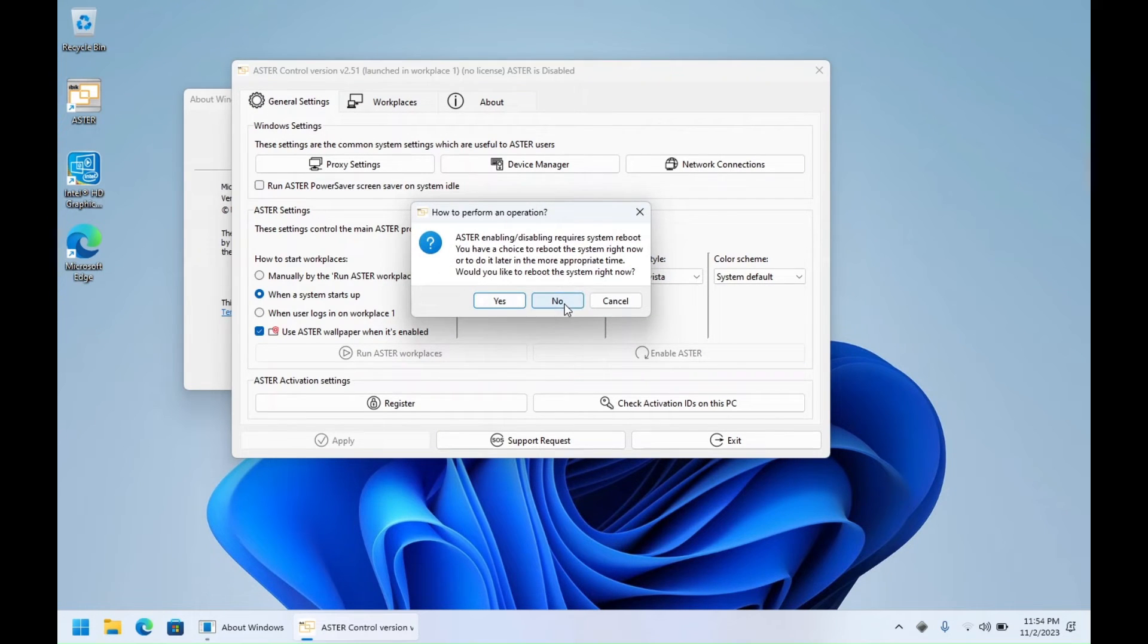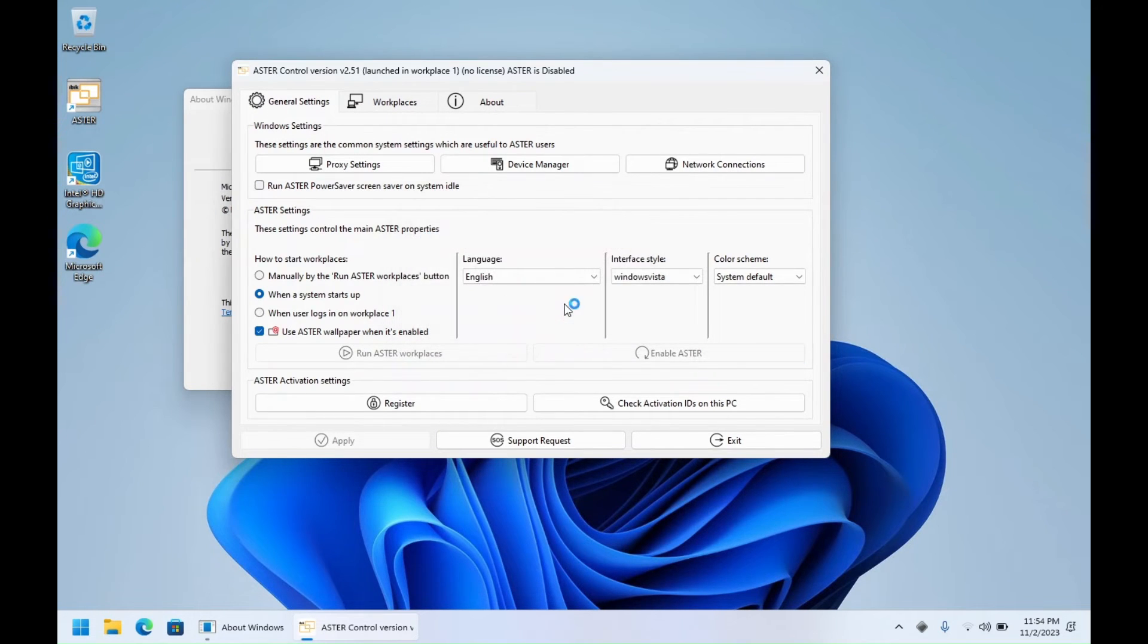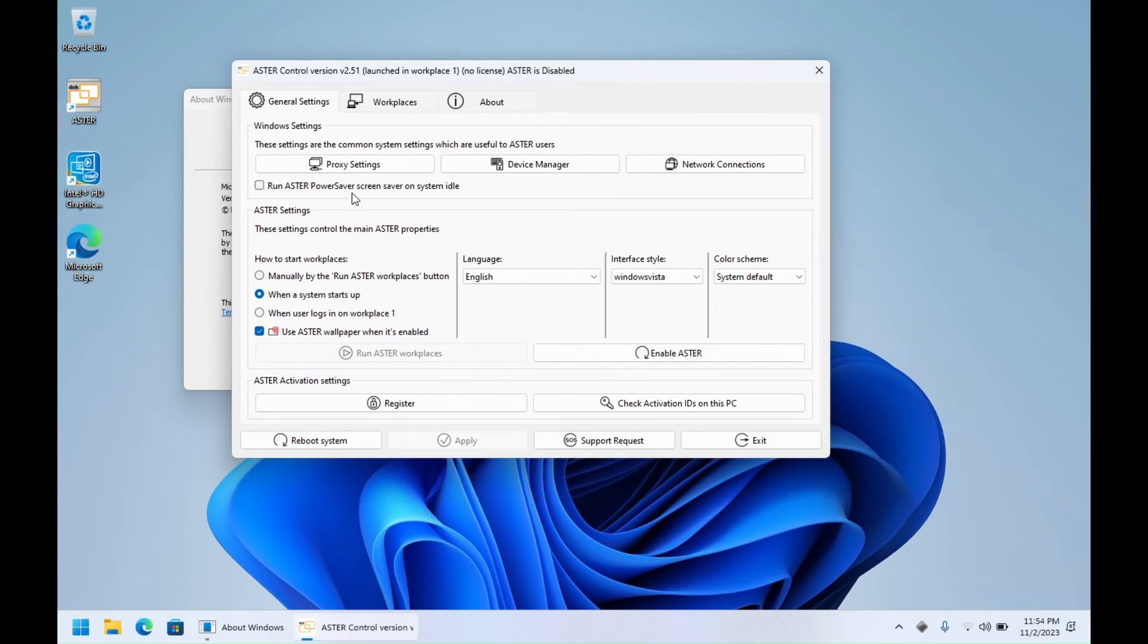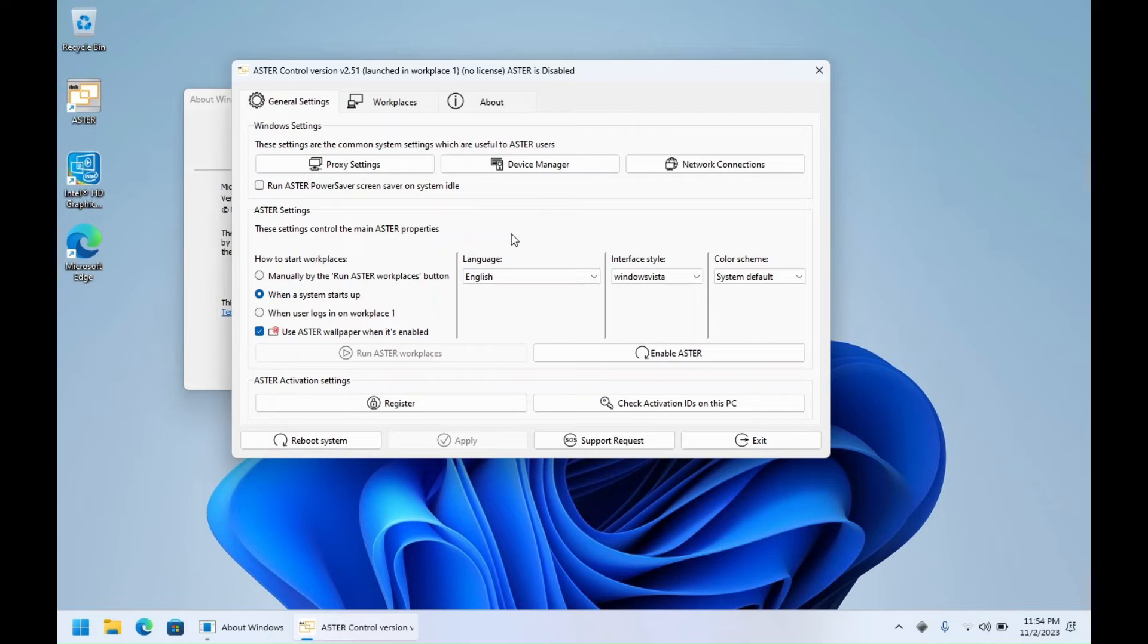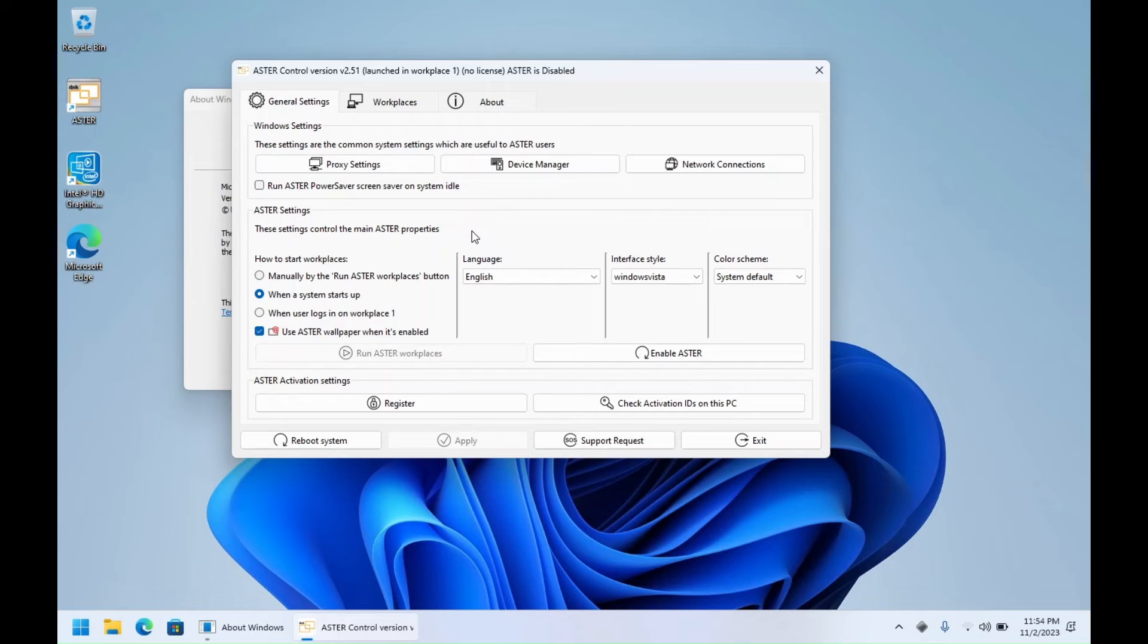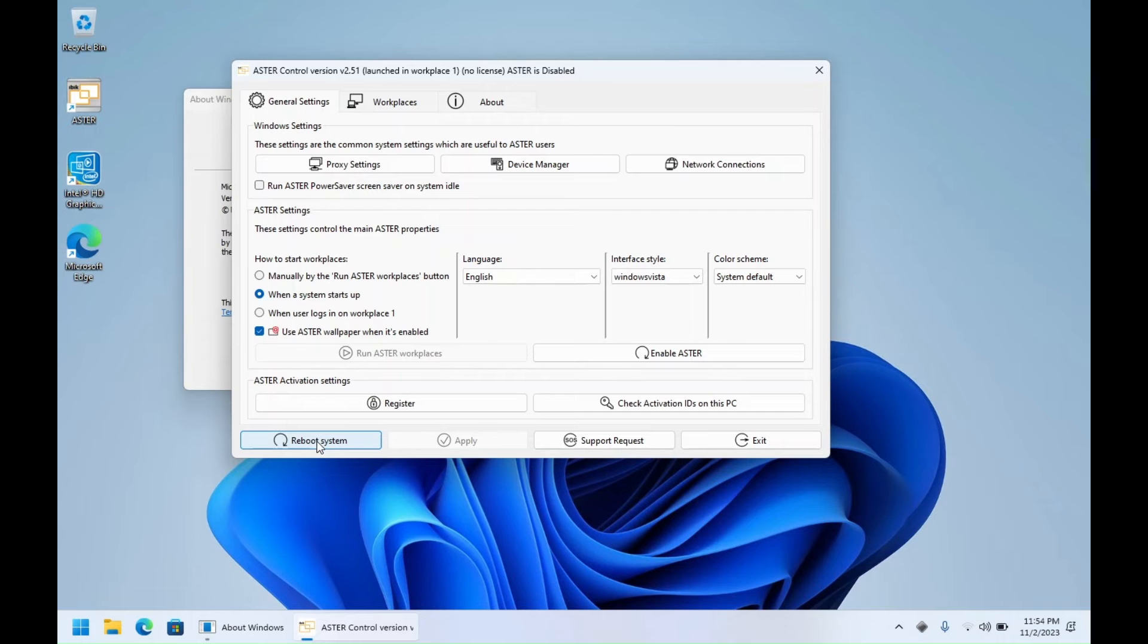I'm not going to reboot right now, so I'm going to click on No. As you can see, there are no error messages. If it was earlier, then you would get error code 1150. So after applying the registry patch, you will not get any errors when you enable Astor. Let me reboot the system and get back.